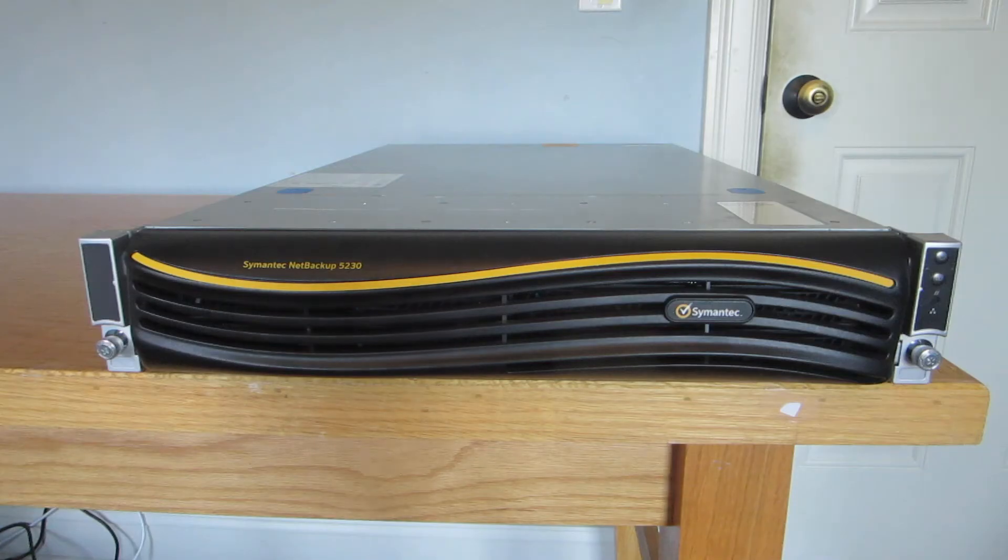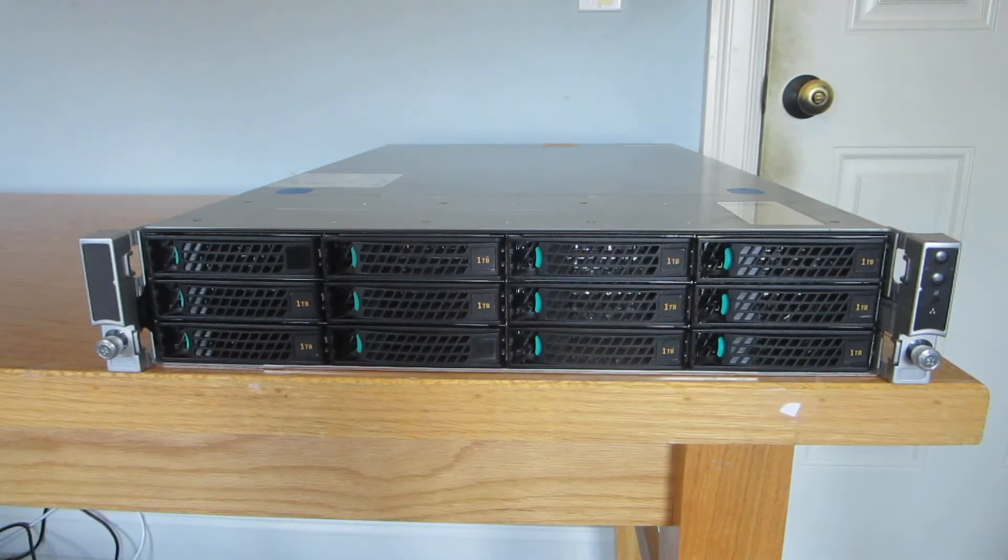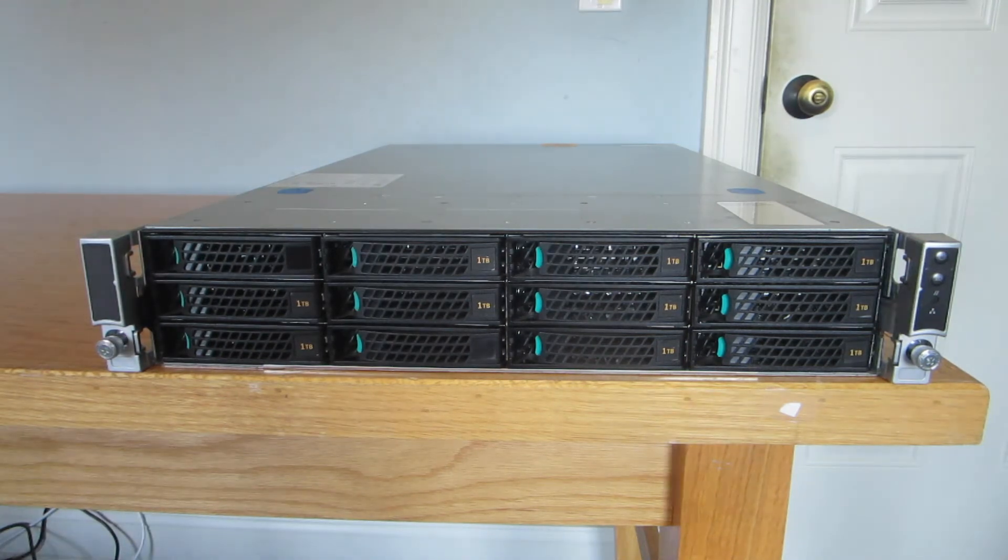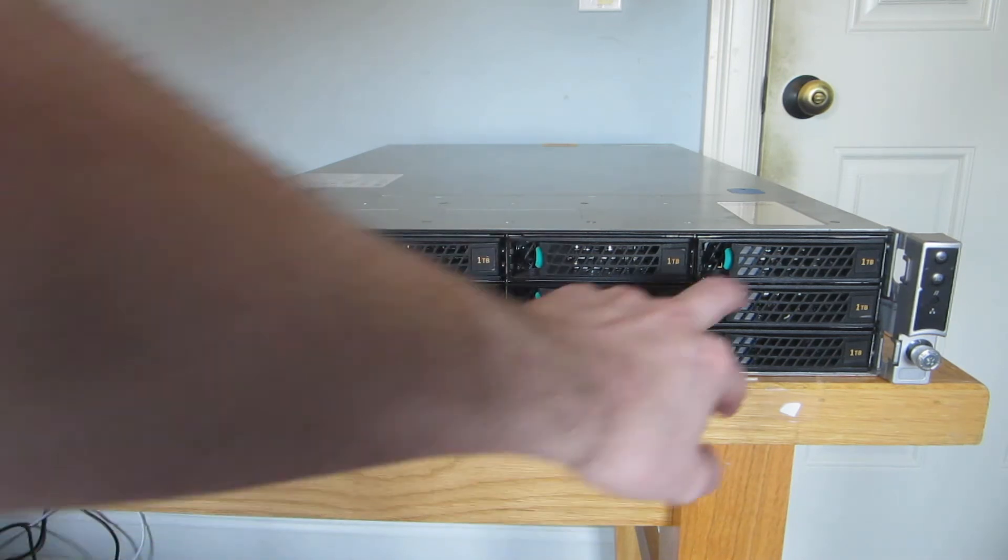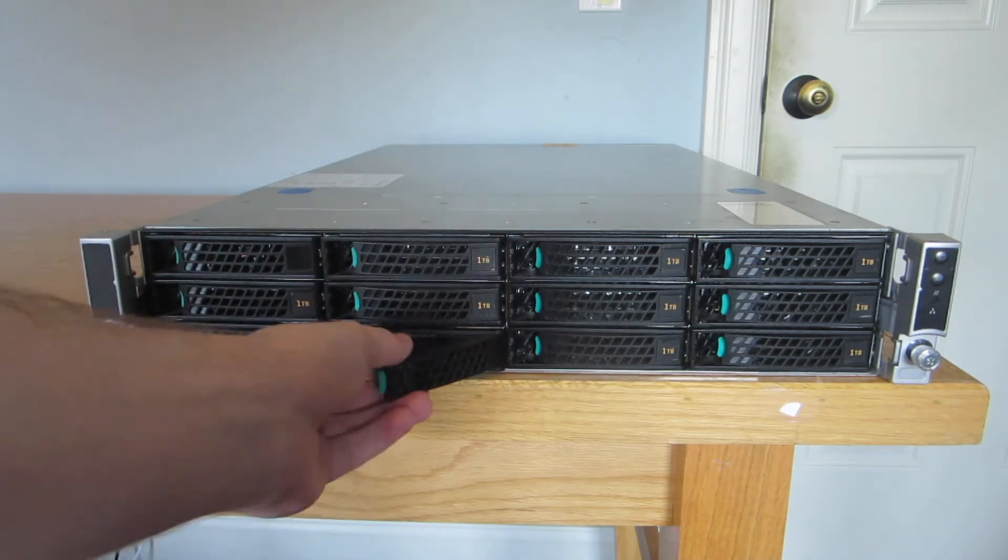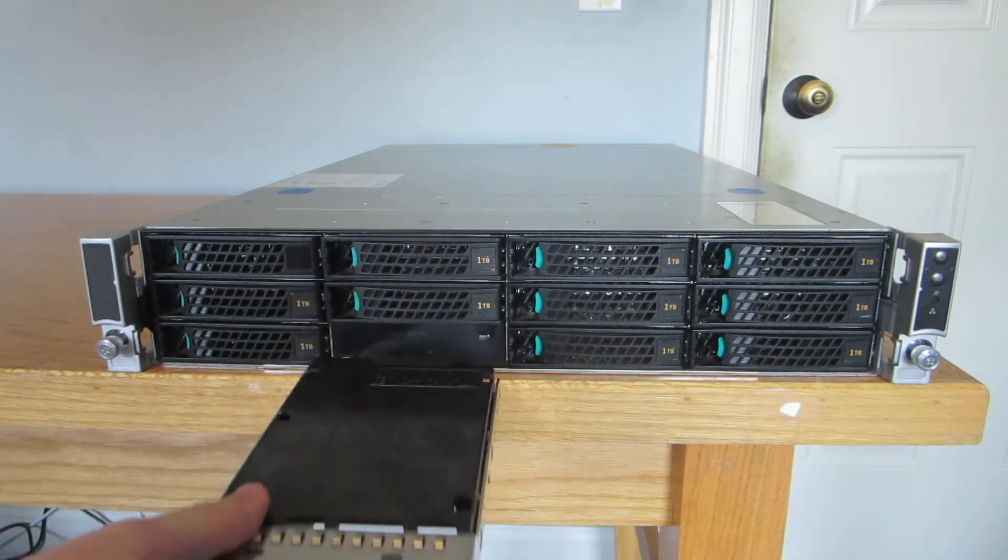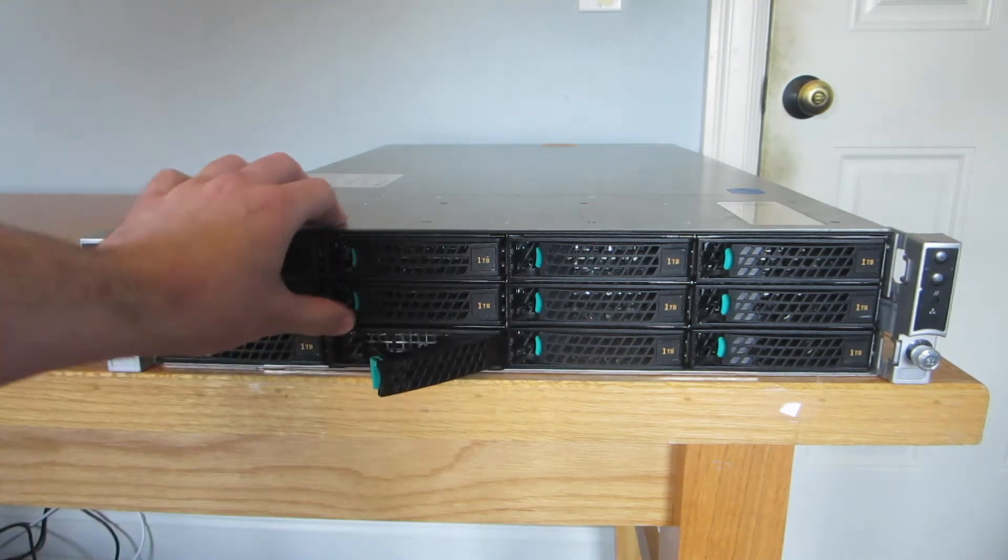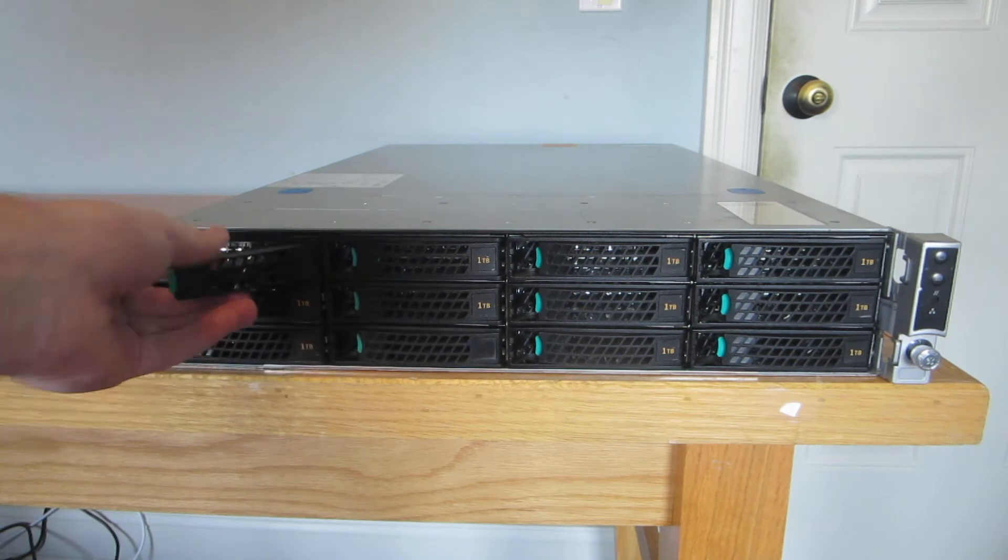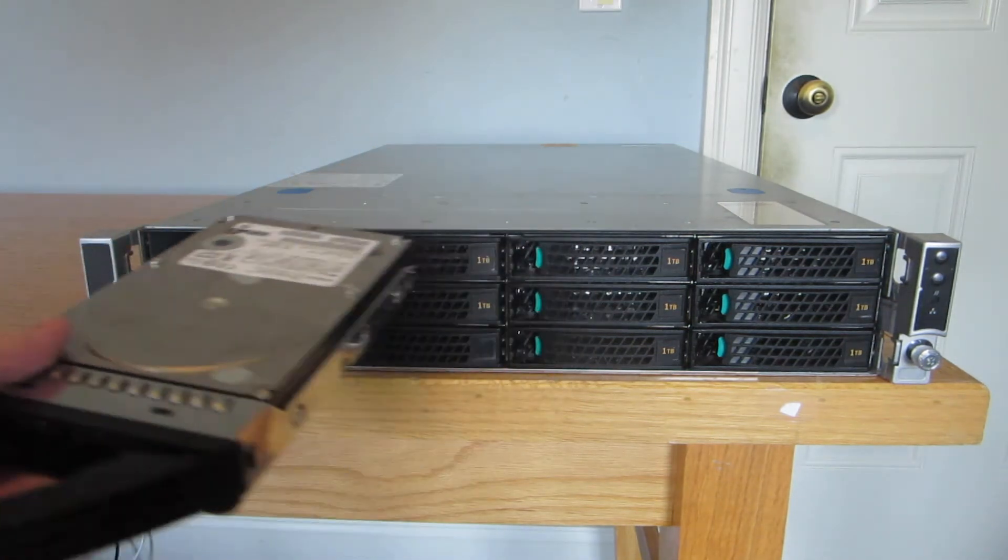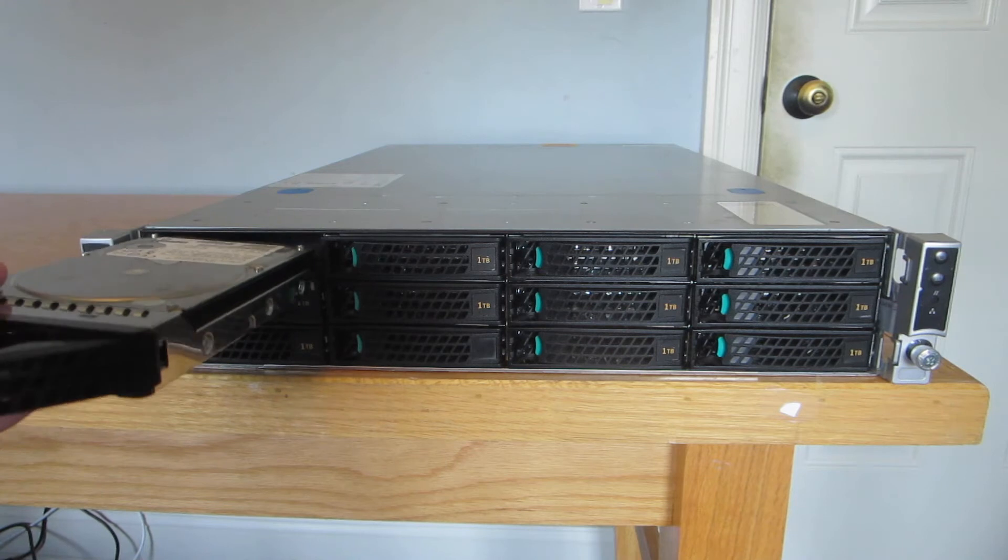If I remove the front bezel, you can see we have 12 drive slots up front. When I got the server, only 10 of them were populated, and you can see those have the 1TB stickers on them. This one is blank right now, it just has a blanking piece in it. And then this one was also blank, but it has a 500 gig drive that I threw in to put Linux on.